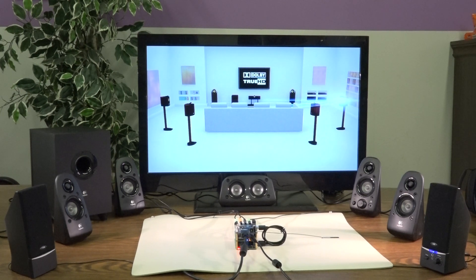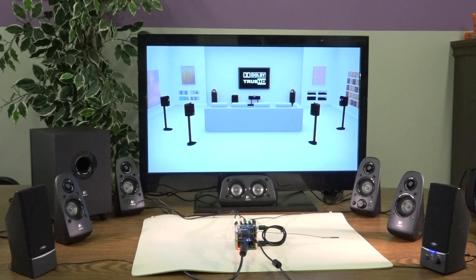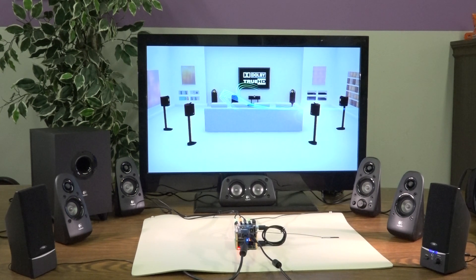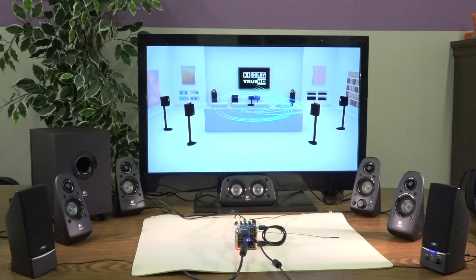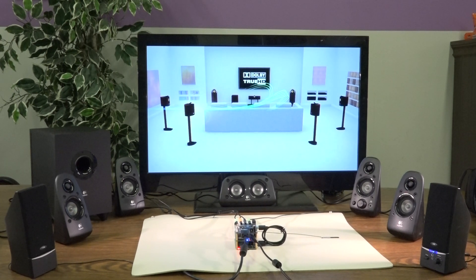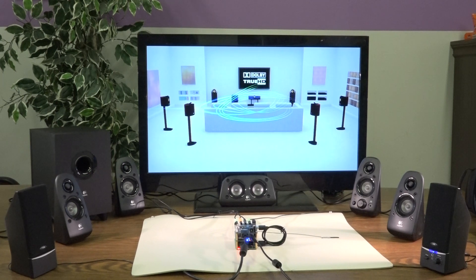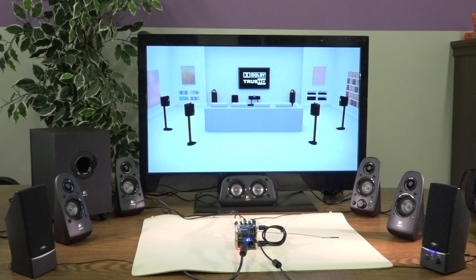This is the right surround channel. Now, the right rear surround channel. So here we have a 5.1 Logitech setup, and then I've just added another pair of computer speakers to be the rear left and right surround.